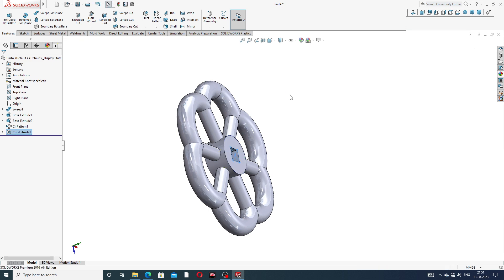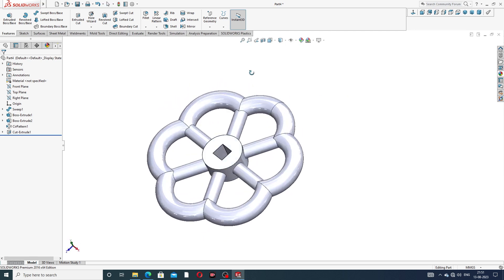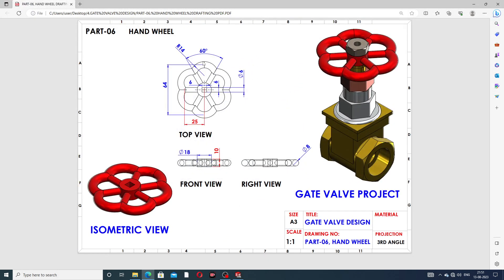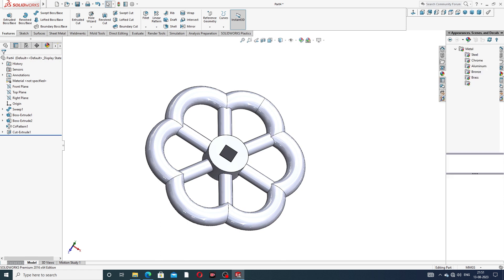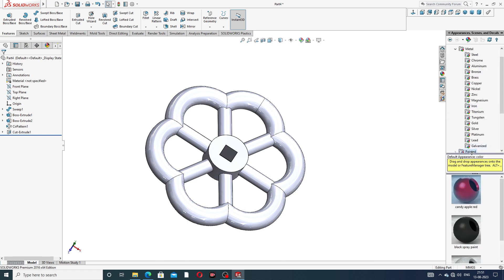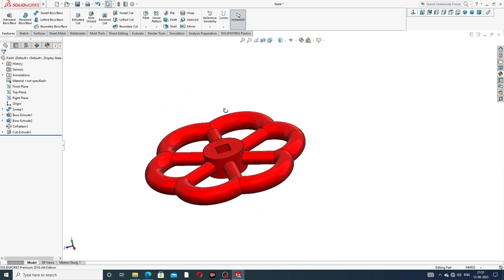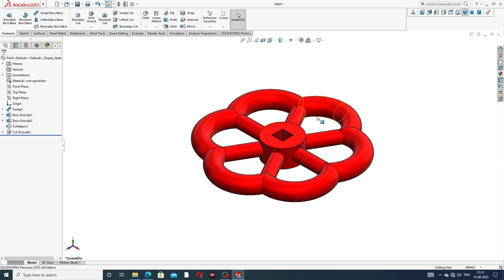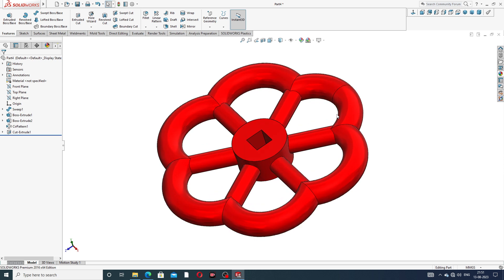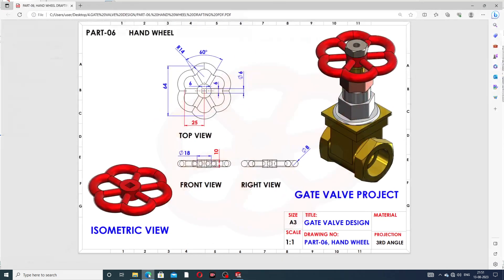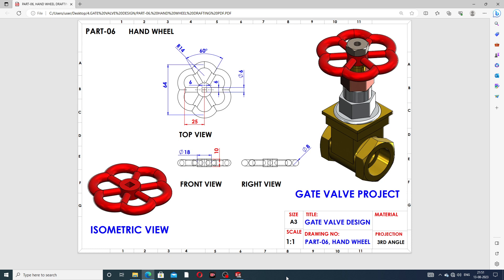All is looking perfect and correct. All dimensions are used easily and clearly. Use Appearance — the color is Candy Apple Red. This is looking very nice in isometric view. Click OK. I hope you will learn all points easily and clearly. For more new videos, please subscribe to this channel, and like and share. Thank you!